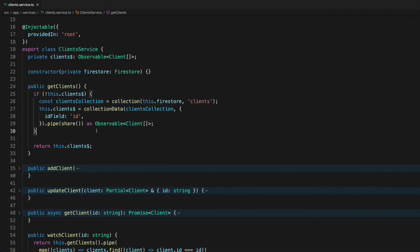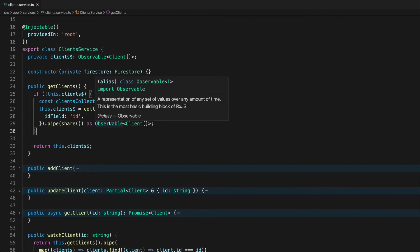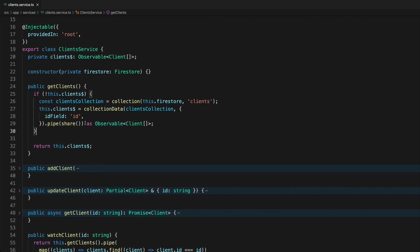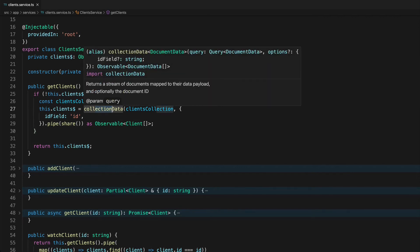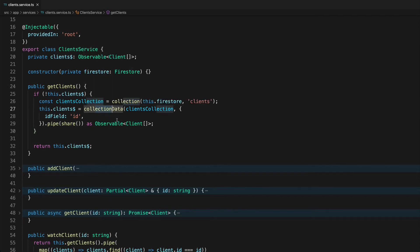So it might sound like we've achieved what we want now. We've sort of cached this observable stream. We're sharing the results among multiple subscribers without needing to recall collection data but this still won't work exactly how we want it.